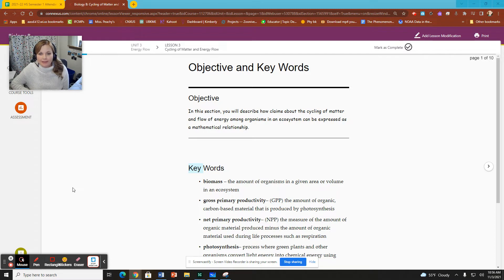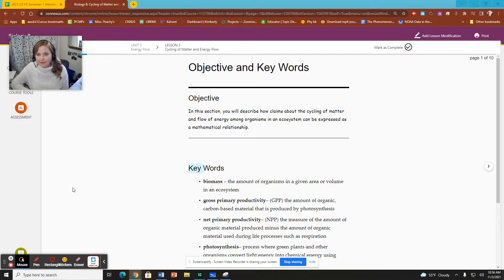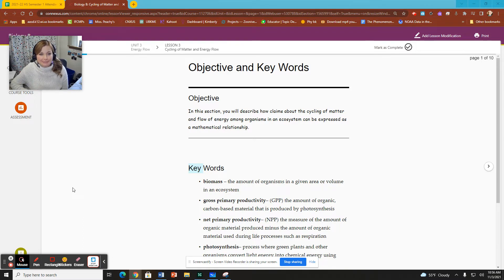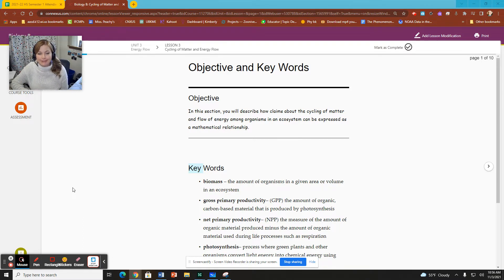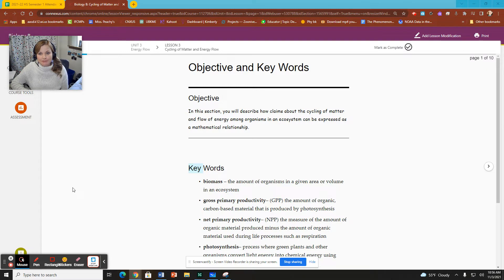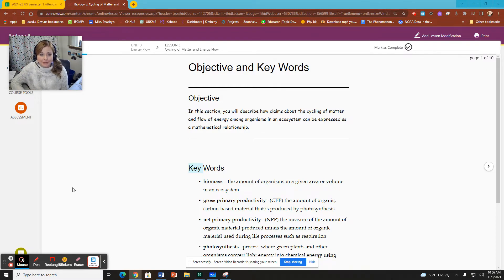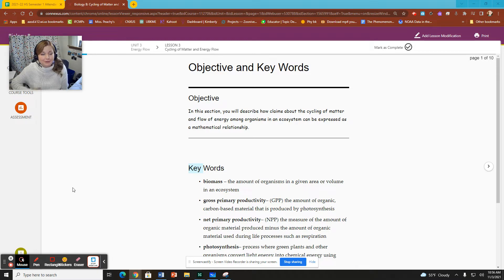We are looking at Unit 3, Lesson 3, Cycling of Matter and Energy Flow, titled very similarly to Lesson 2. So Lesson 2, I believe, is just Cycling of Matter and Energy, and this one just adds flow at the end. So if you're confused at all, double check the title of the lesson.